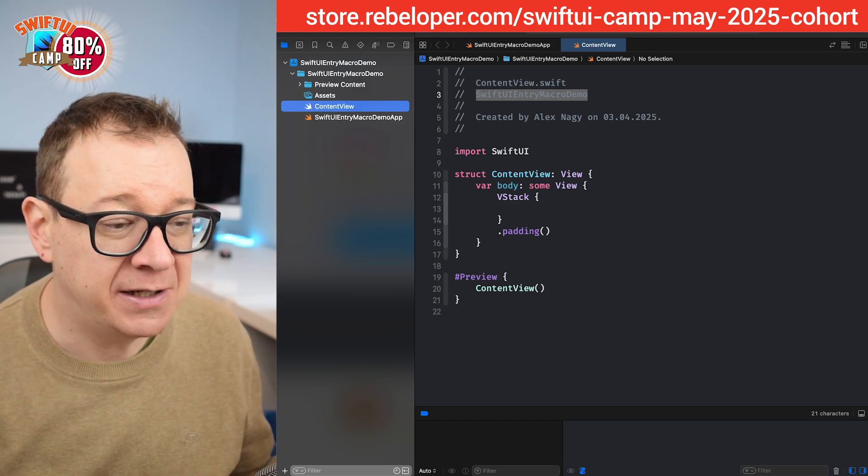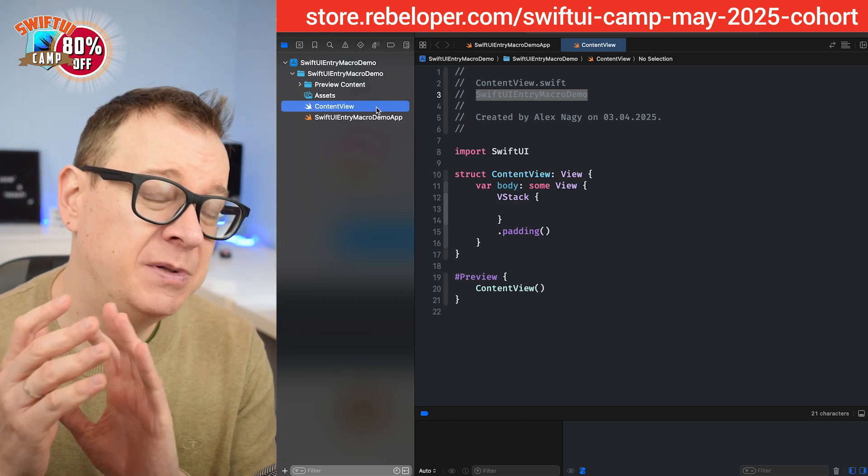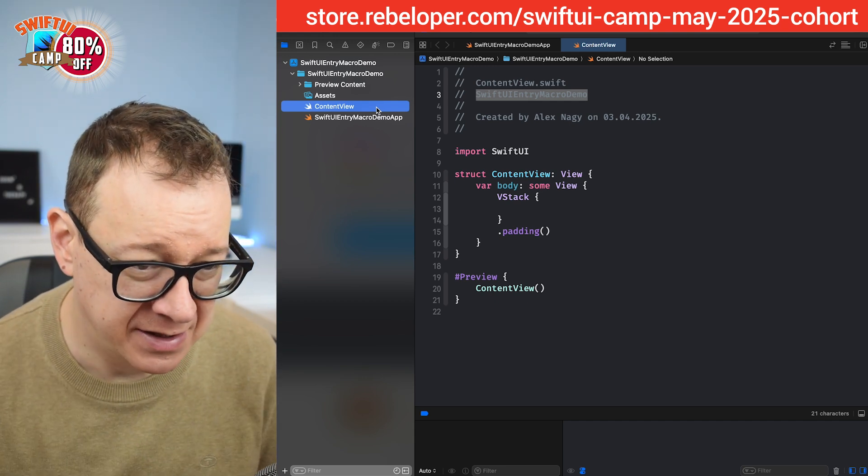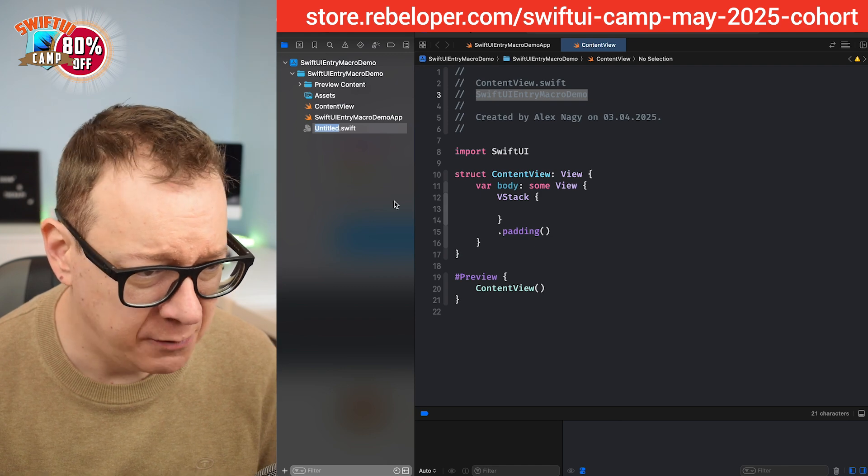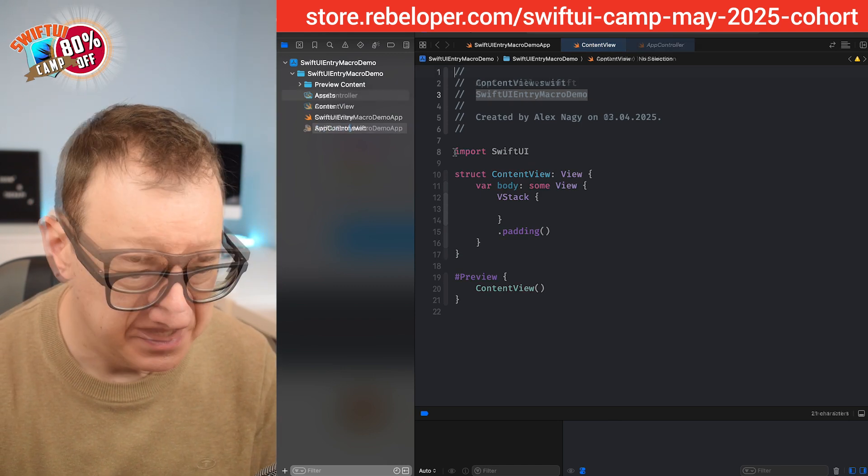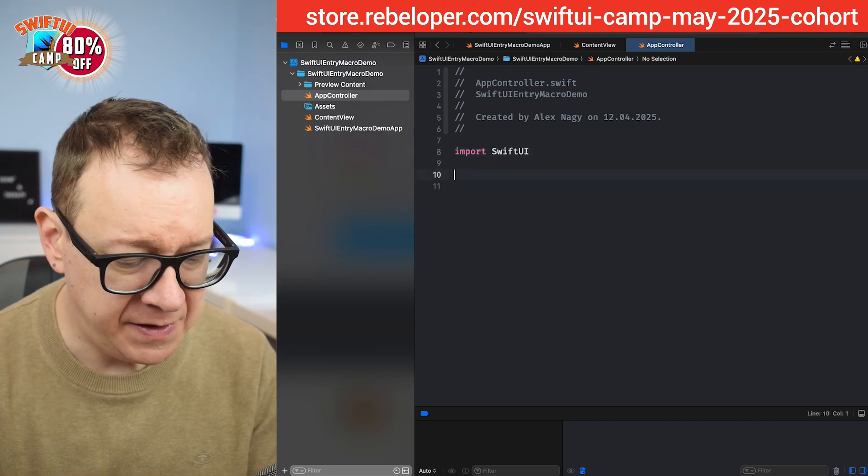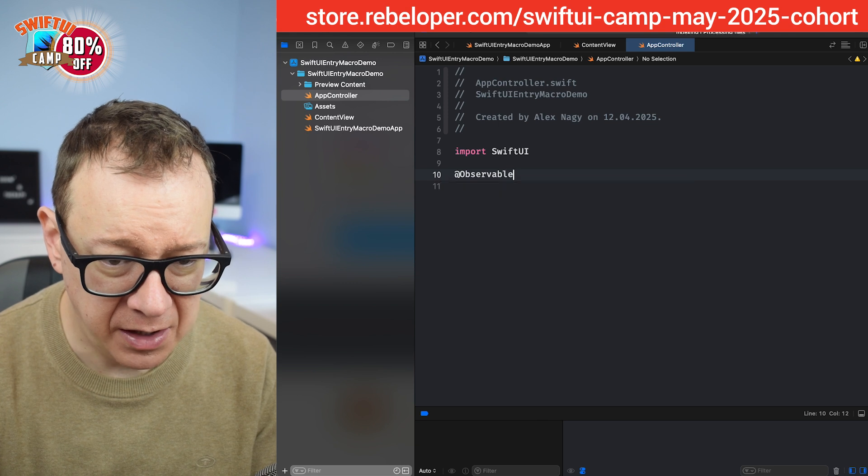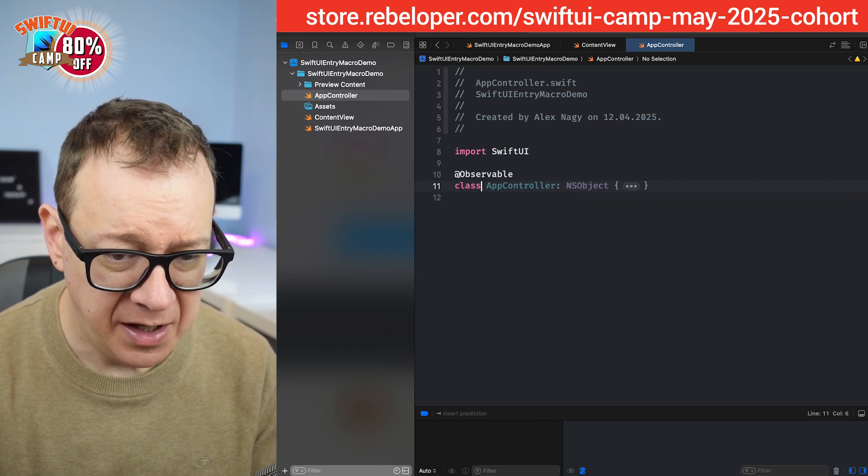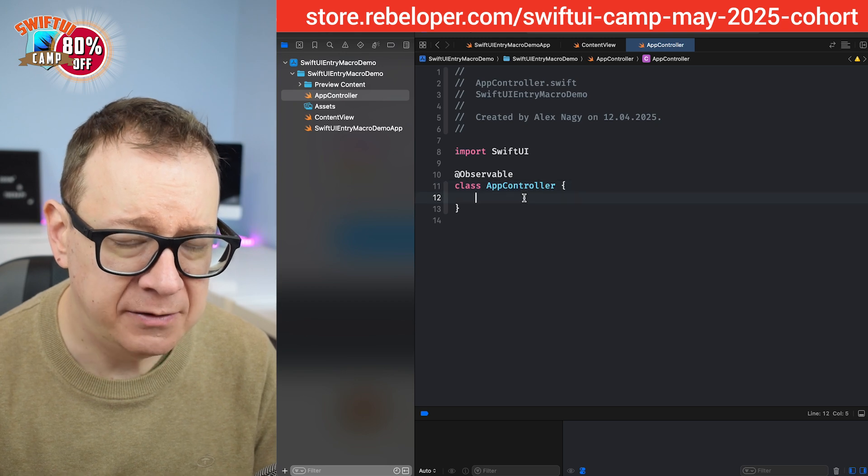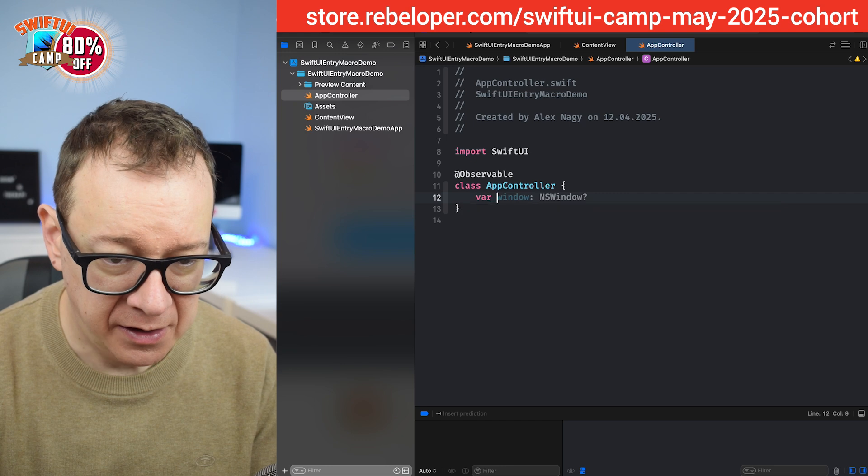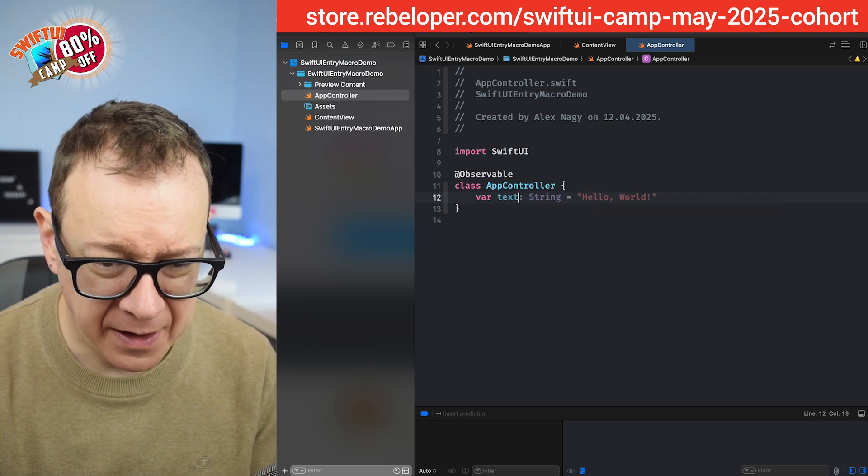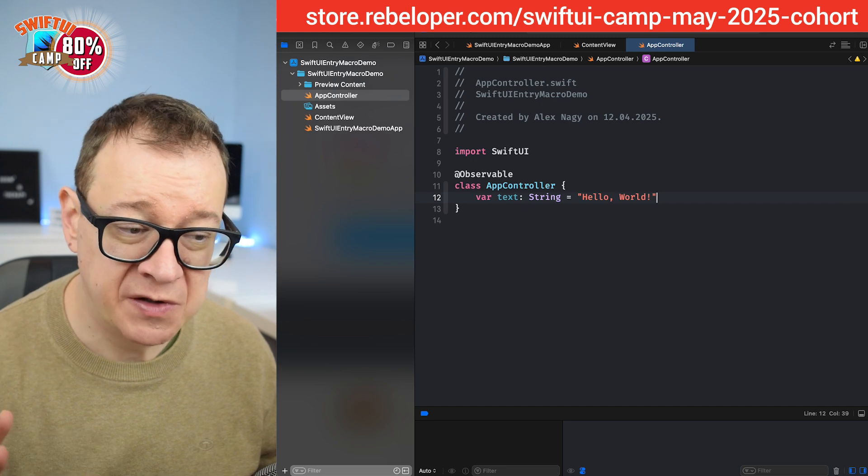So first of all let's create our observable object. Well it's an observable, it's not an observable object, you will see in just a second. So let's create a new empty file and let's call this app controller and then import SwiftUI and this will be an observable. Class app controller. We don't need the NS object so let's remove that. And let's have a text, so var text equals hello world. That's perfectly fine. So we have our observable.